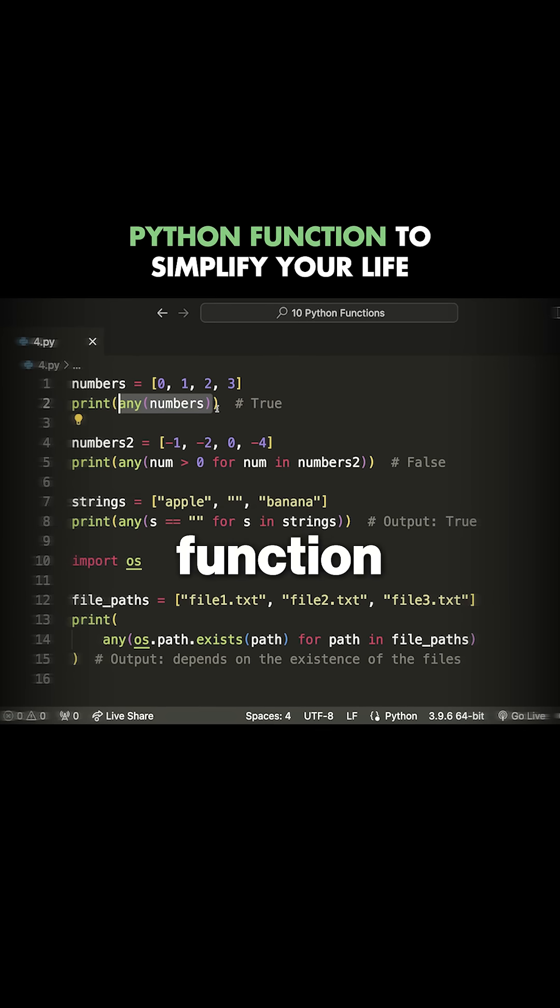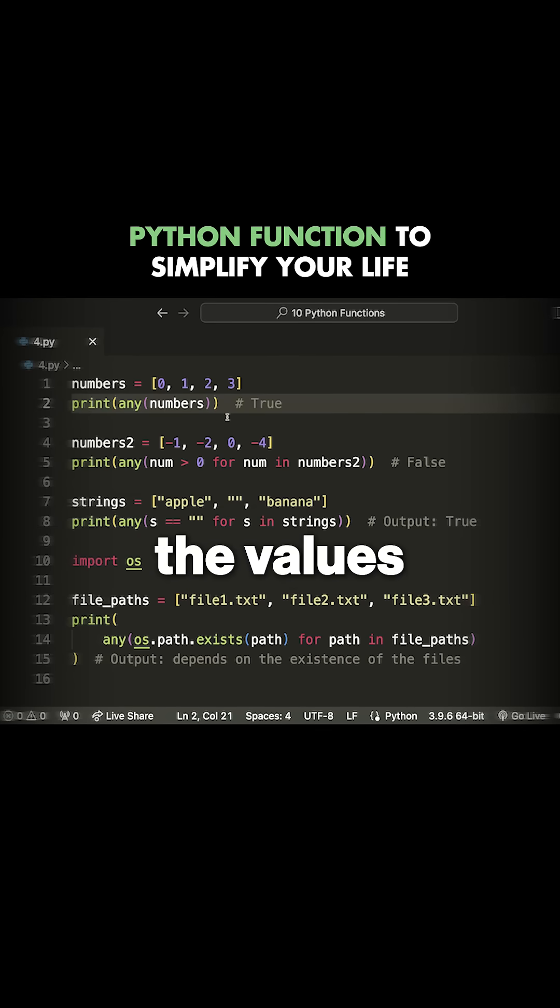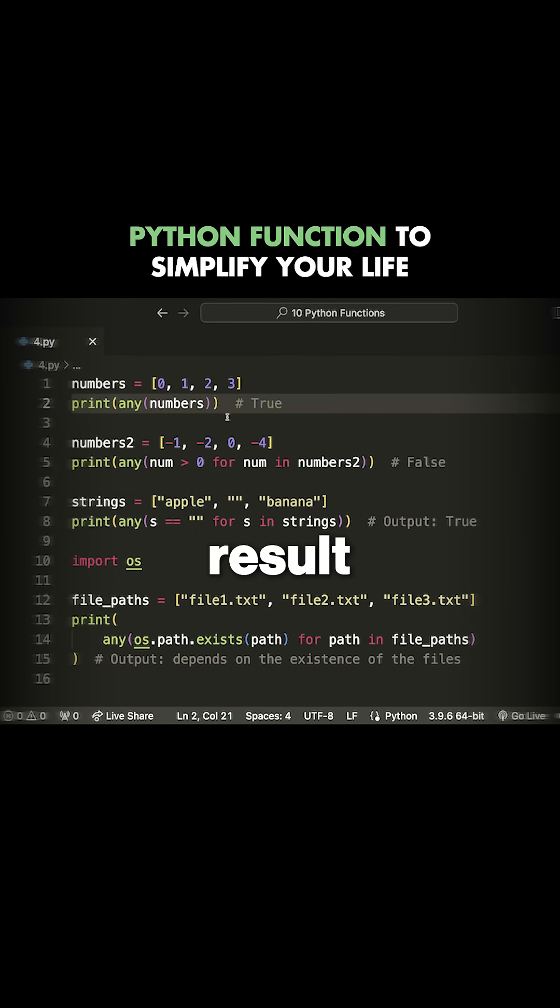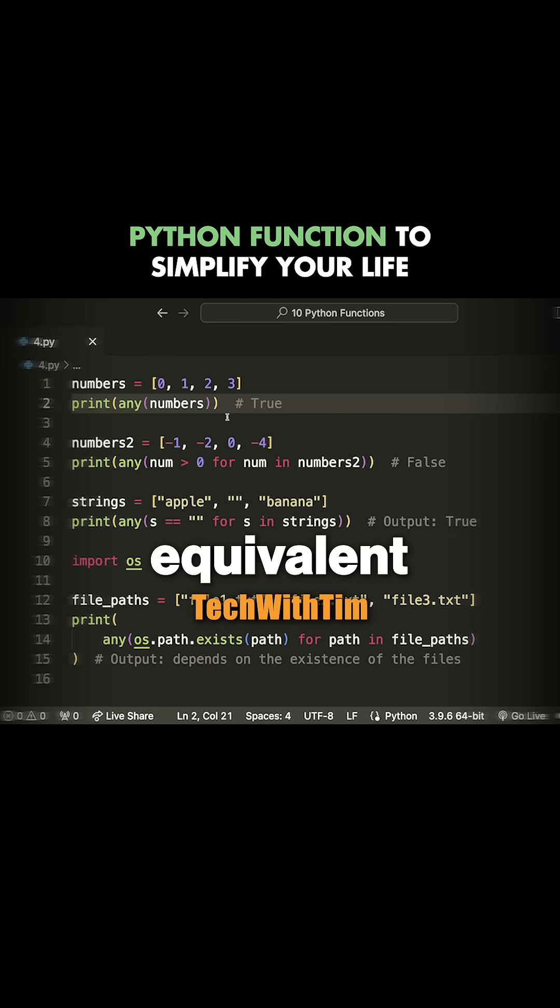The any function simply tells you if any of the values in an iterable object result in true or are equivalent to true.